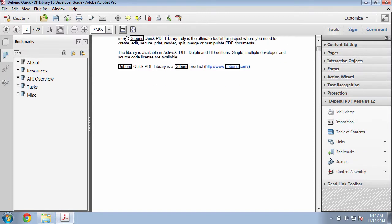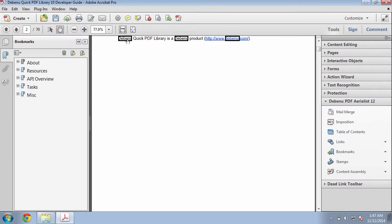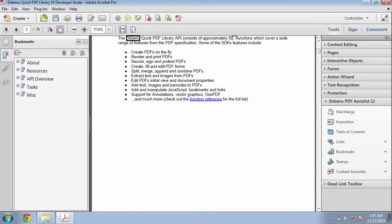As you can see, every time I click on the word Debenu, the link will take me to the next link that occurs for the keyword Debenu.